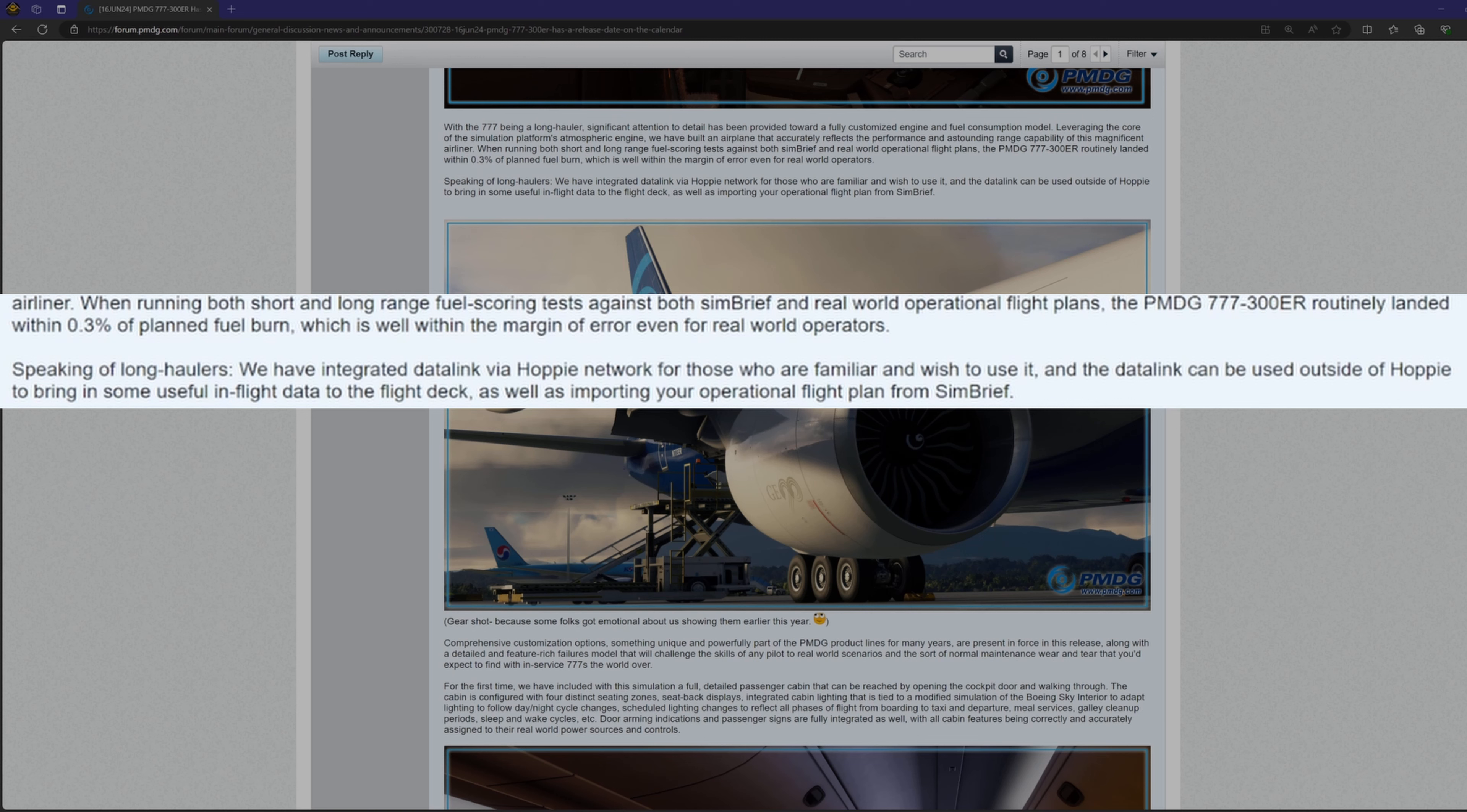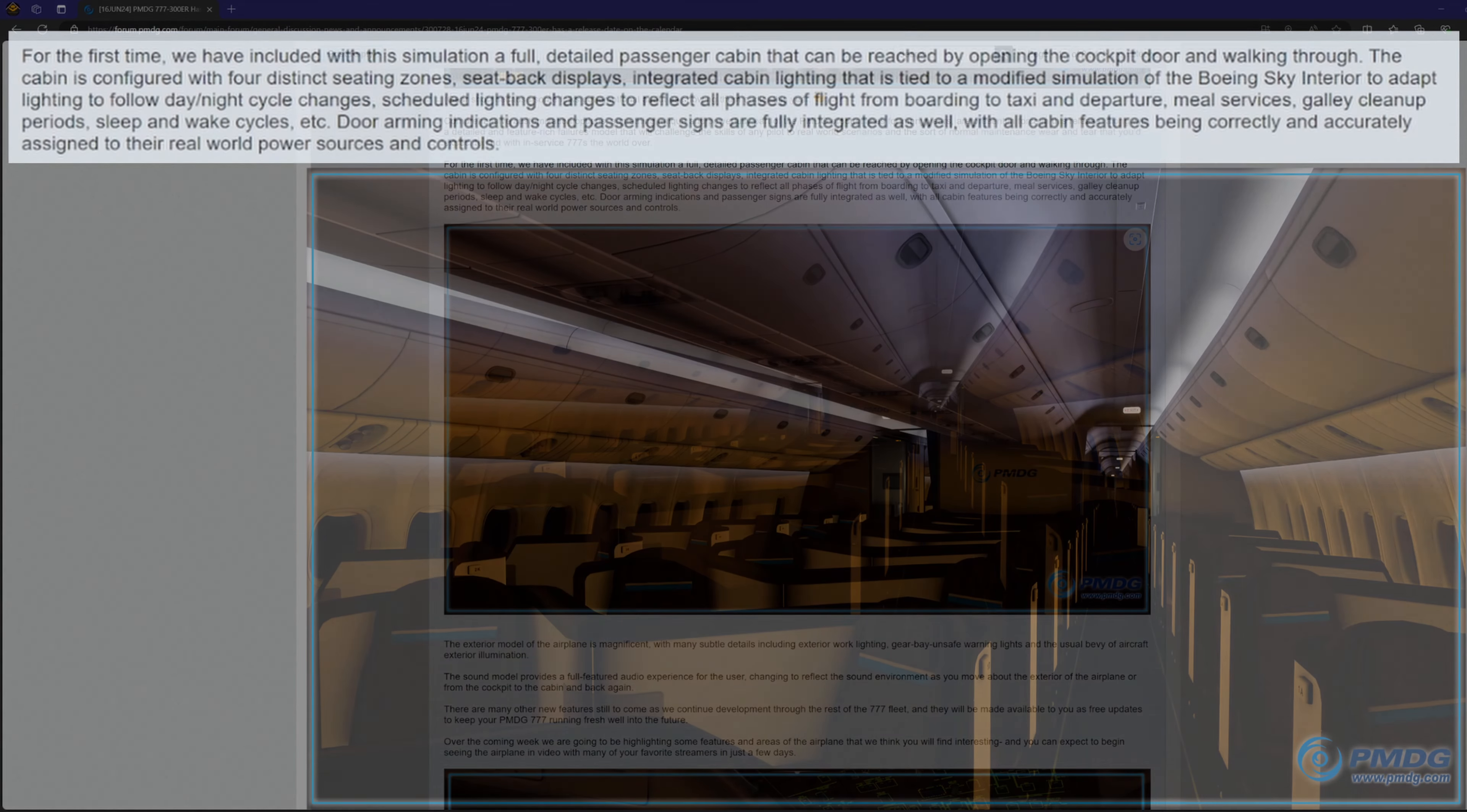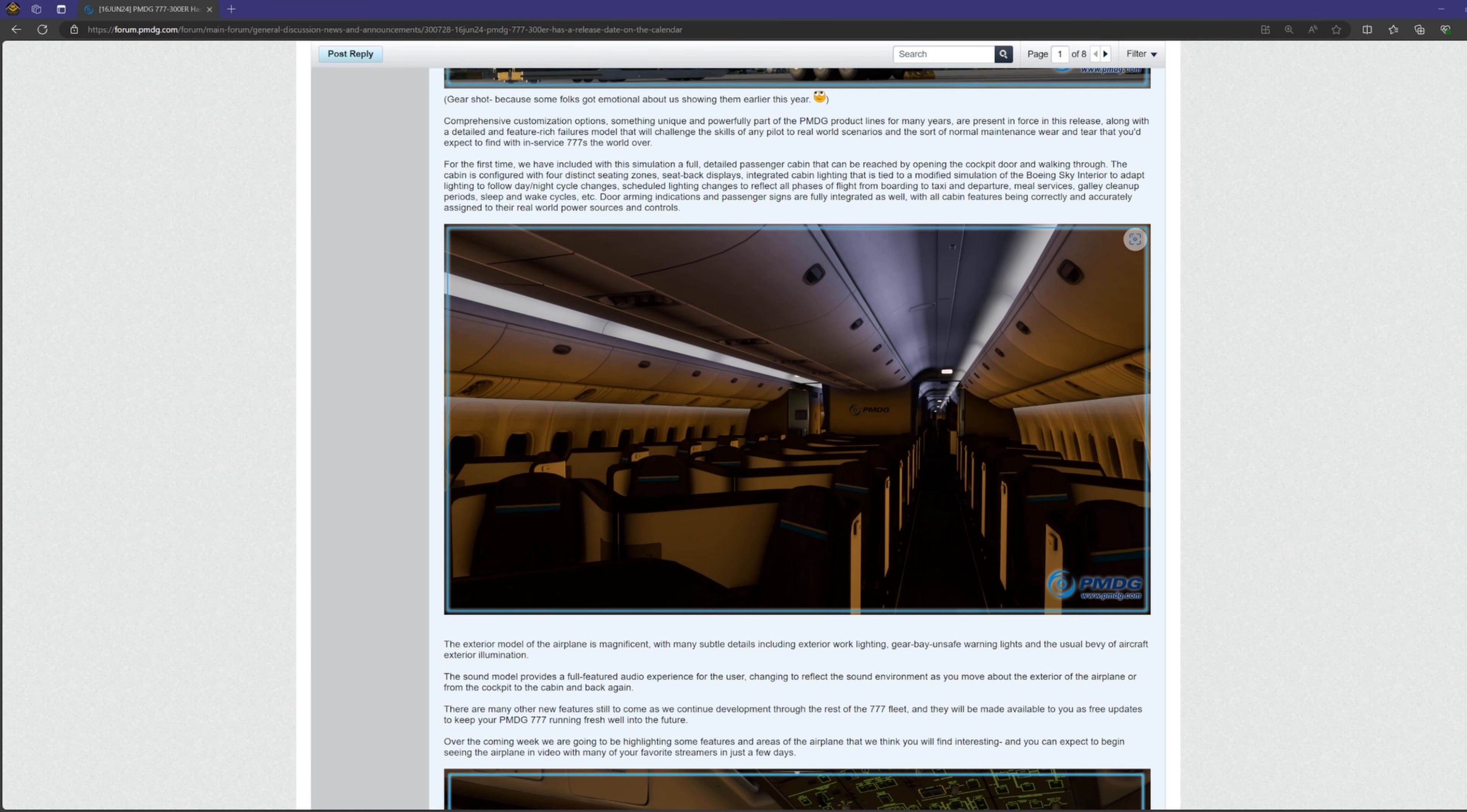Continuing on, they've included Hoppy network support for Datalink, another mention of the failure system, a fully detailed lighting enabled passenger cabin, hopefully much better than the 3.7s, and the detailed work that went into the exterior modeling, but we already know how much attention they put into the exterior. So unless we see some showcasing of new things, we know what to expect.